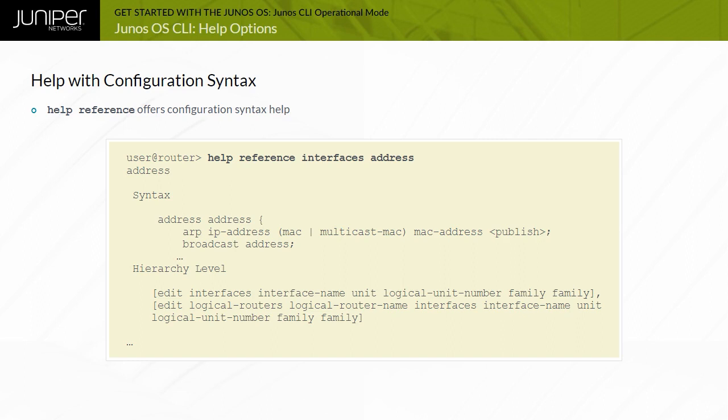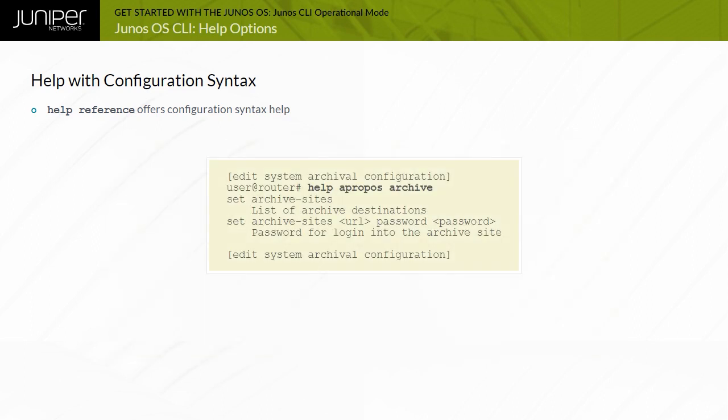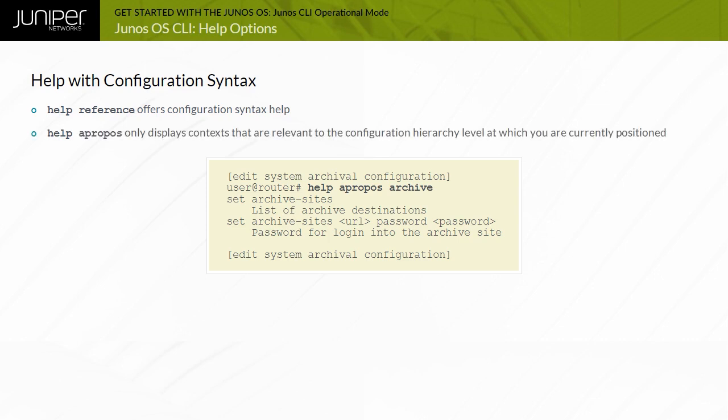In addition to the help topic and help reference commands, Junos OS also offers the help apropos command. The help apropos command displays context, typically set commands, that reference a specified variable. This is an example of the help apropos command. The help apropos command only displays context that are relevant to the configuration hierarchy level at which you are currently positioned. In other words, if you enter the displayed sample command at the edit hierarchy level, you will see all possible references, rather than just those that are applicable to the edit system archival configuration hierarchy level.